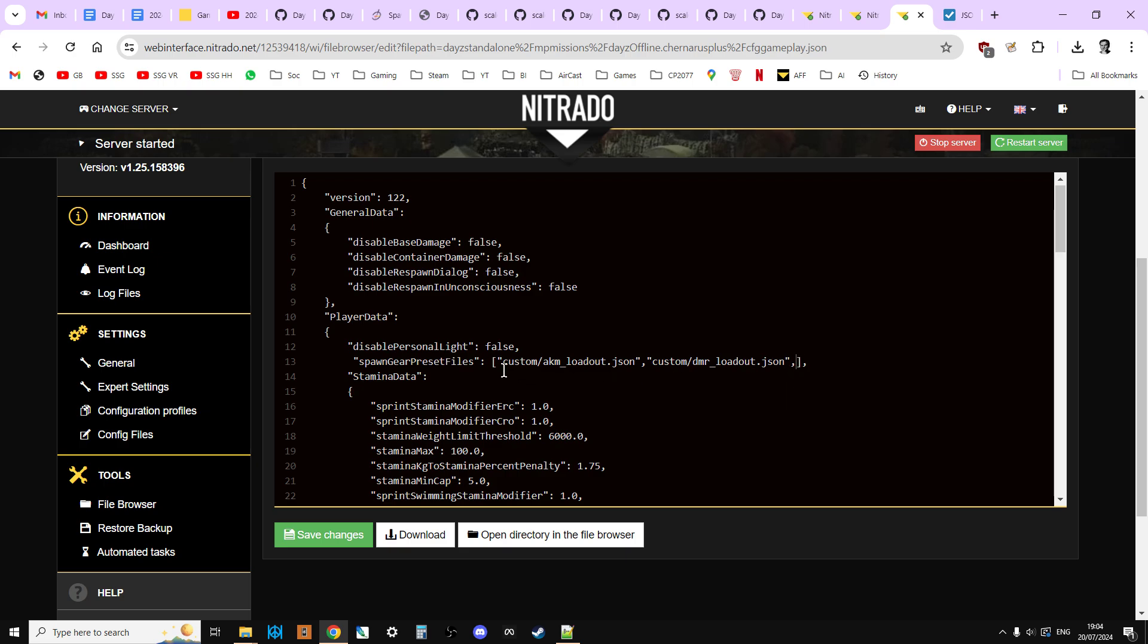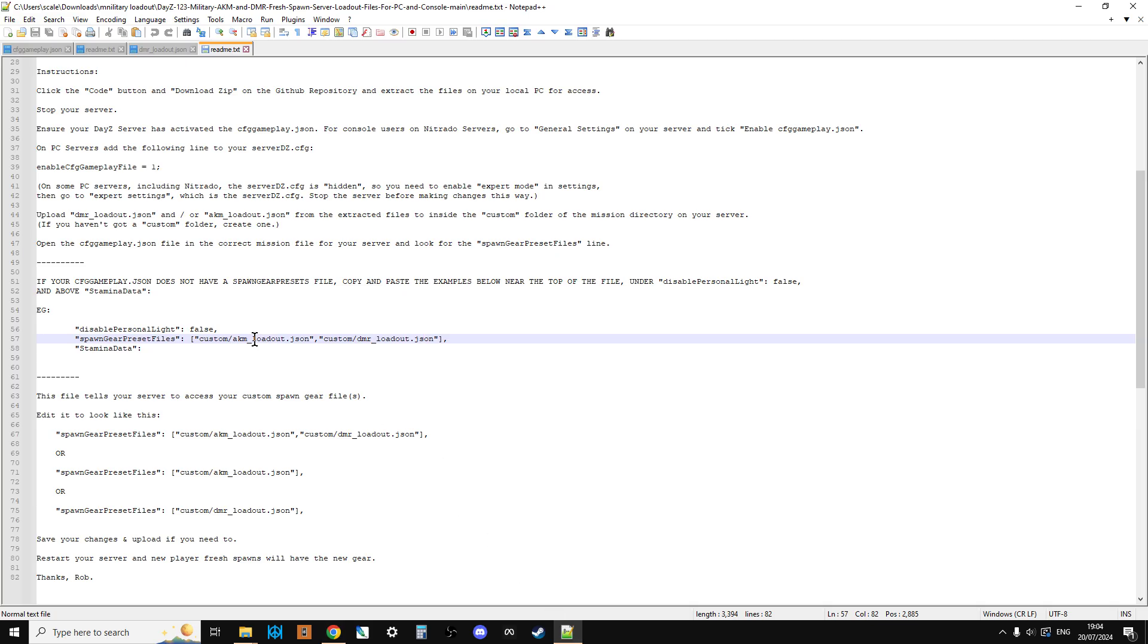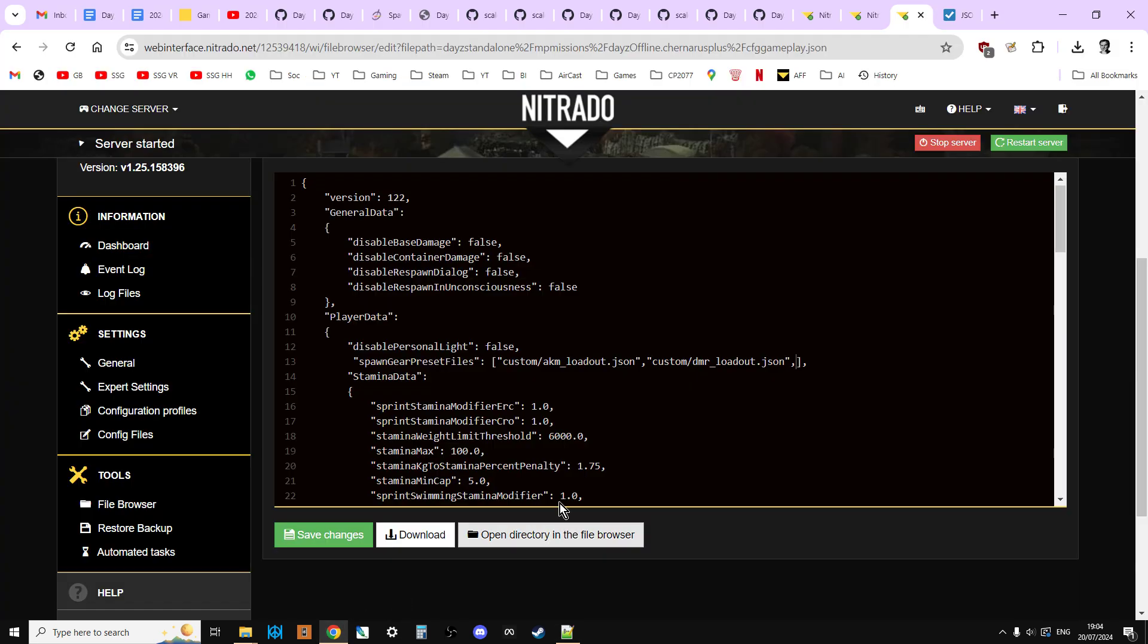But remember, as long as you open up the readme for each pack of loadouts, you'll see that you'll be able to copy and paste that bit there. You've just got to make sure that in between each loadout address, you've got a comma. So you've got a comma there, you'd have a comma there, and then you'd have the next one. And then the final one, before the right square bracket, you wouldn't have a comma. And again, you would save and restart.